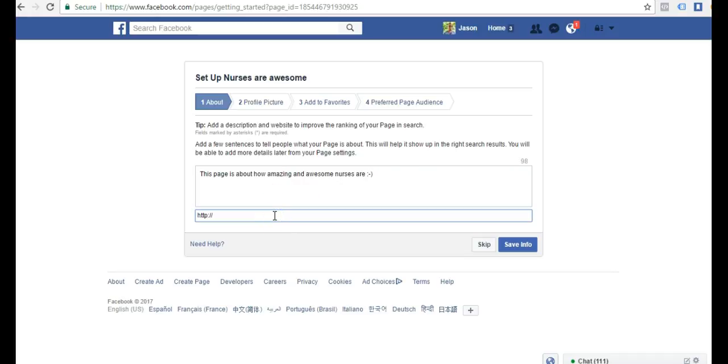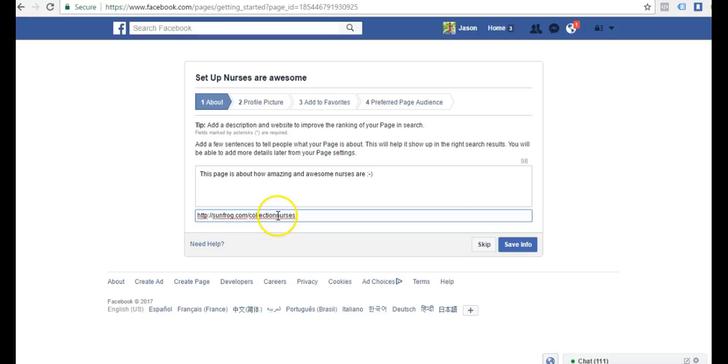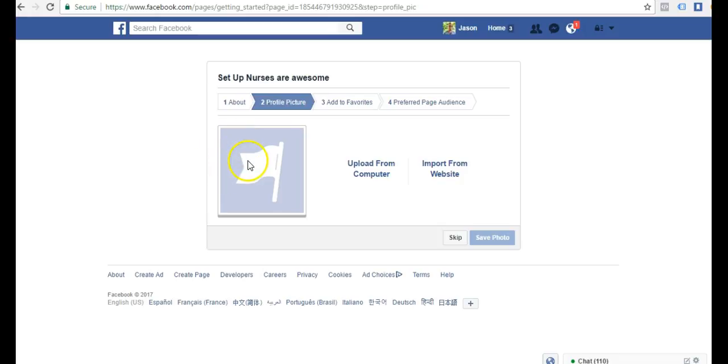Here's where I could put my website URL. If I had a collection on sunfrog for my nurses shirt, this is where I may enter my sunfrog collection for nurses. That way, when anybody clicks this link, they'll go over to my t-shirts that I'm selling off of sunfrog.com.